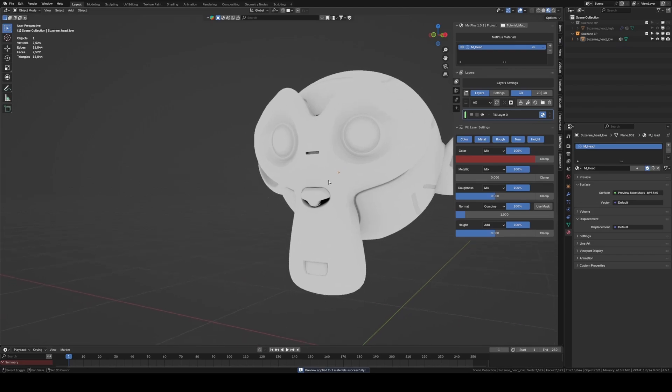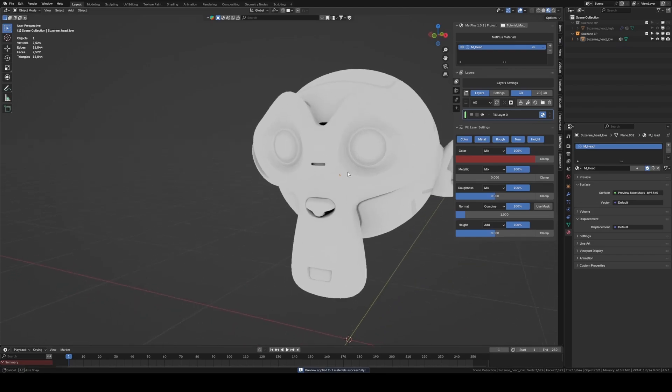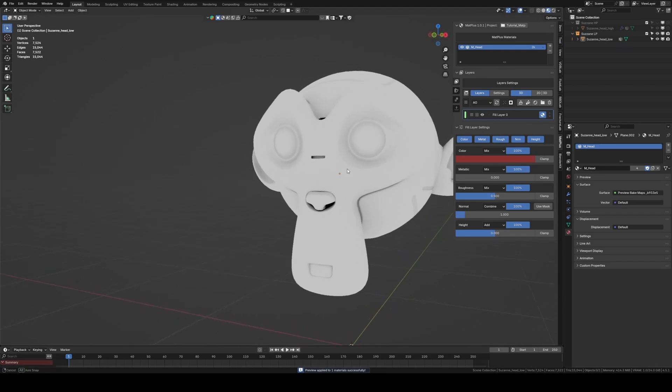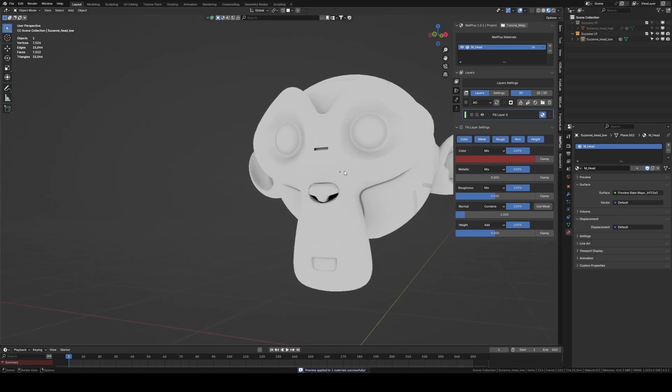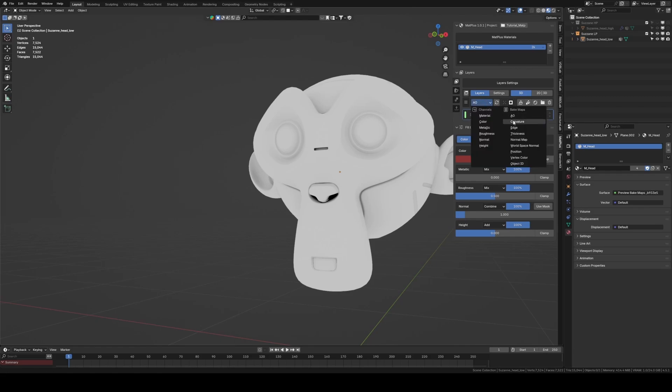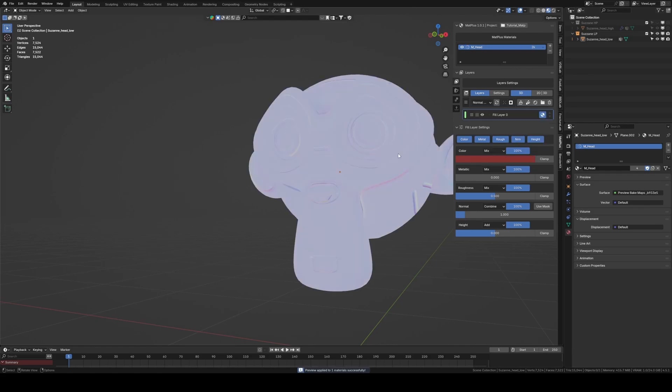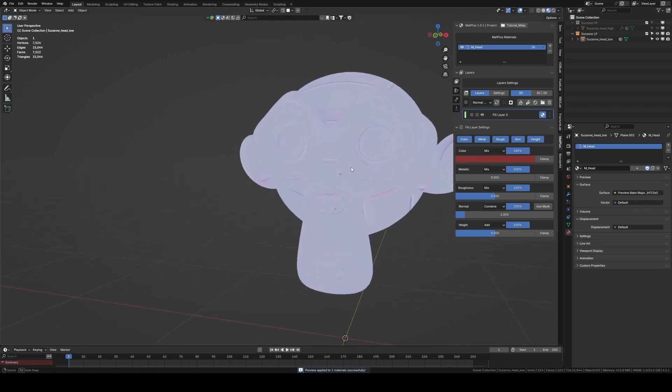As we can see, the result is now much more accurate and clean. We're ready to start working with our layers.